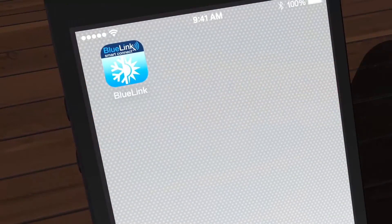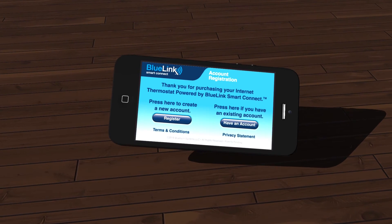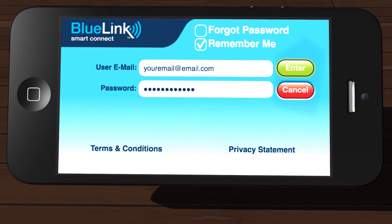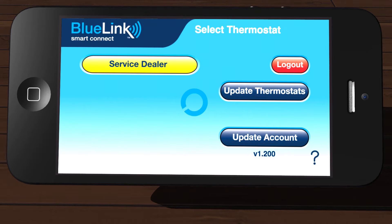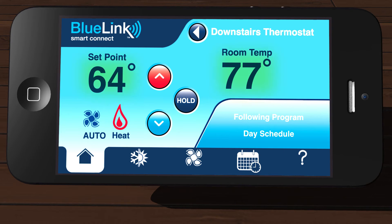Okay, let's get started. First, open the app on your device. Log into the app, select the thermostat you want to work with, and then tap Enter. Your home screen will appear, and you will see your current room temperature and setpoint temperature displayed.